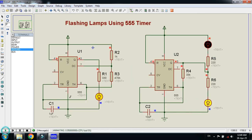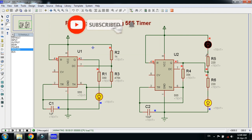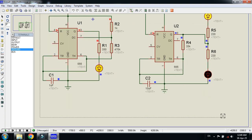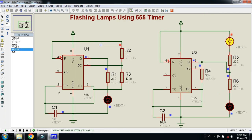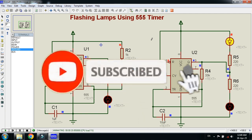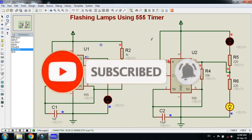Now run it and here you can see the two-LED flashing circuit alongside the single-LED flashing circuit for comparison. This was the method of how to make flashing lamps using a 555 timer. The circuit diagram download link is available in the description. If you like the project, please subscribe, like, and share the video. Visit my channel for more videos — thanks for watching.